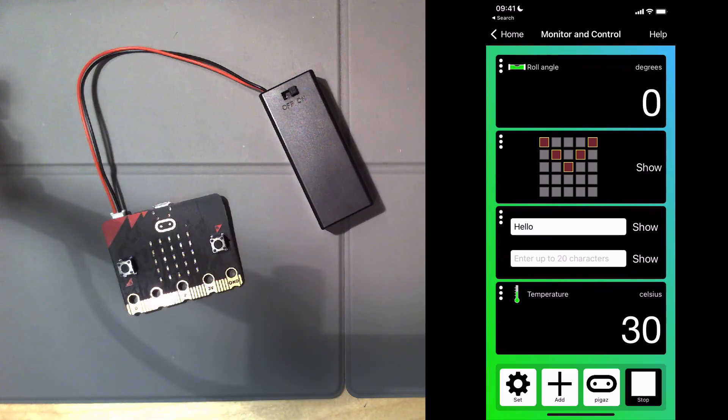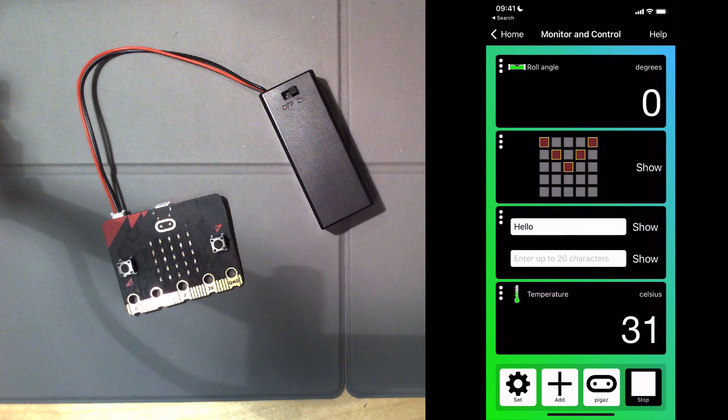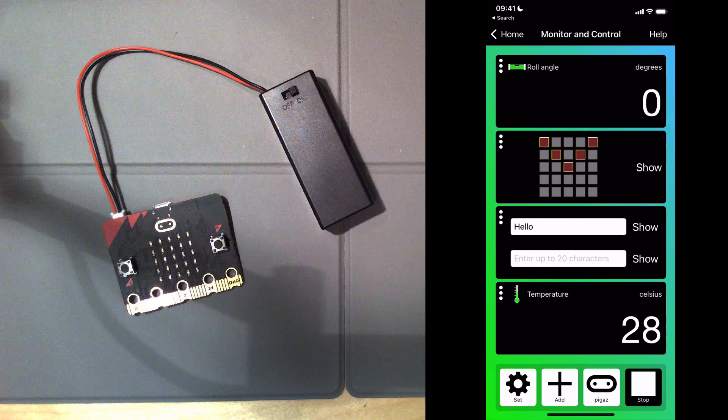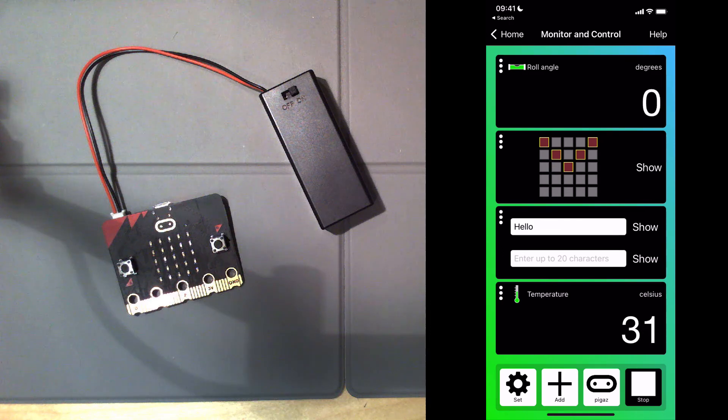And that's it. So you've seen how data can be transferred from the microbit to the phone and from the phone to the microbit using Bluetooth.